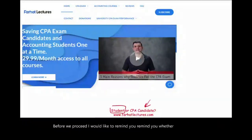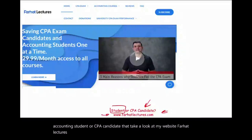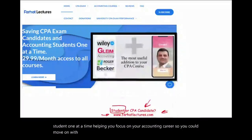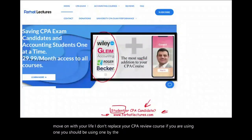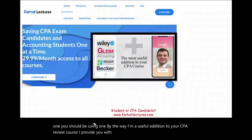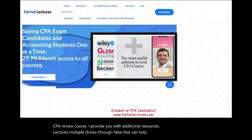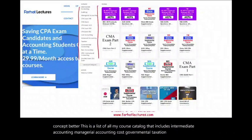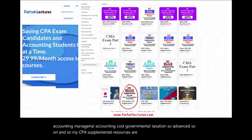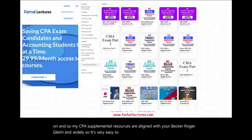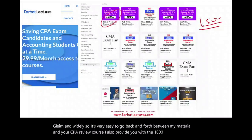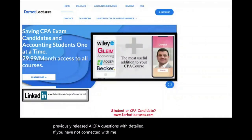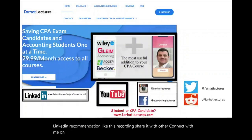Whether you're an accounting student or CPA candidate, take a look at my website, farhatlectures.com. My motto is saving CPA exam candidates and accounting students one at a time. I'm a useful addition to your CPA review course — I provide additional resources, lectures, and multiple-choice questions. My course catalog includes intermediate accounting, managerial accounting, cost, governmental, taxation, and more. My CPA supplemental resources are aligned with Becker, Roger, Gleim, and Wiley. I also provide 1,500 previously released AICPA questions with detailed solutions.